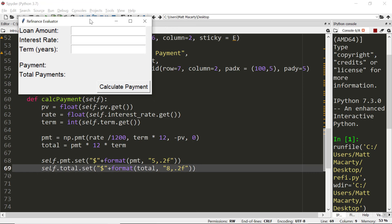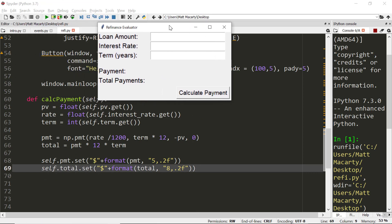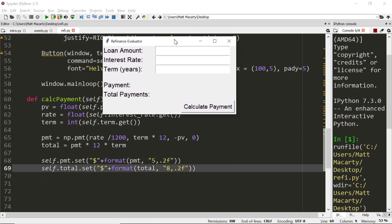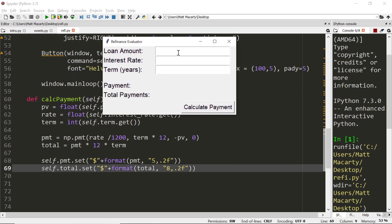Here's our window. We can see the fonts bigger. It's easier to see. And I'll just make up some numbers. So I guess we'll borrow $262,000. Unfortunately, I'm not going to be able to format it with a comma. I'm going to set the interest rate at 3.375 and for 30 years.